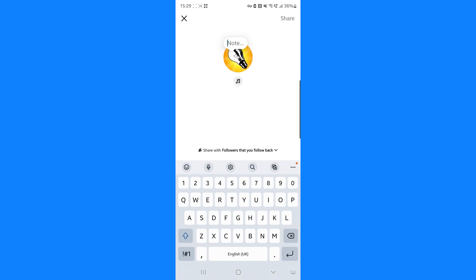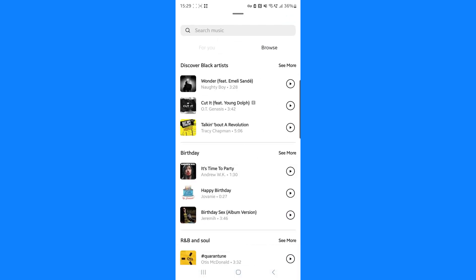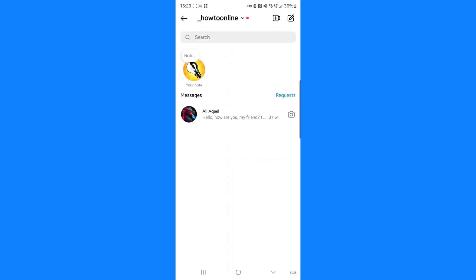You can go ahead and add pretty much whatever you like. Once you've written your note, you can also add music if you want. You can go to the For You section or you can browse or search.